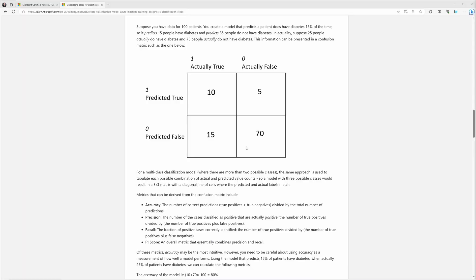The other squares suggest the model was wrong. The bottom left square is the false negatives — where the model predicted the patient was not sick, but they actually were. The false positives in the top right is where the model predicted the patient is sick, but in fact they were not. That one is the easiest to remember, and you can build the other ones off of that.